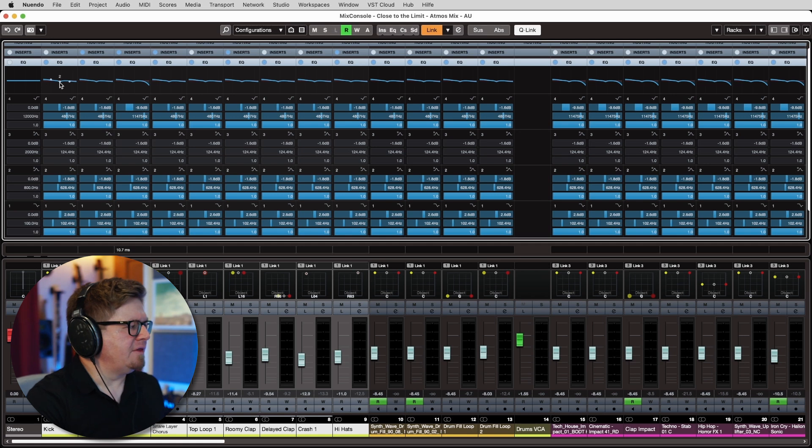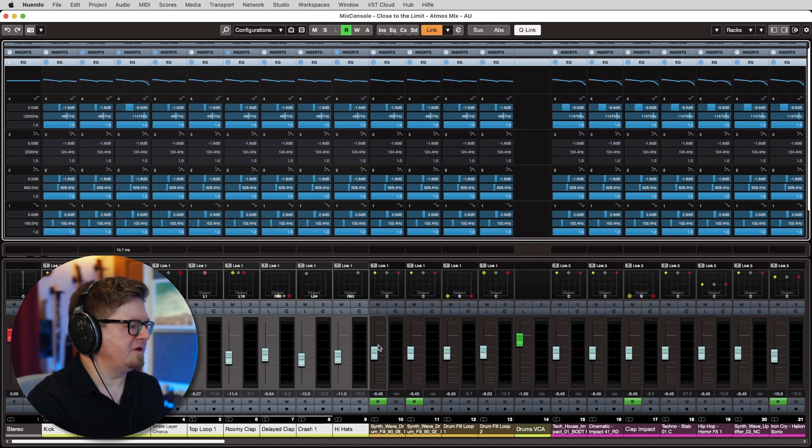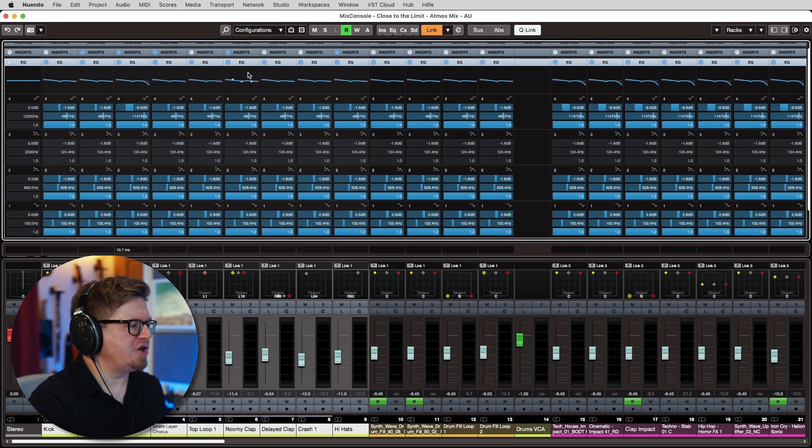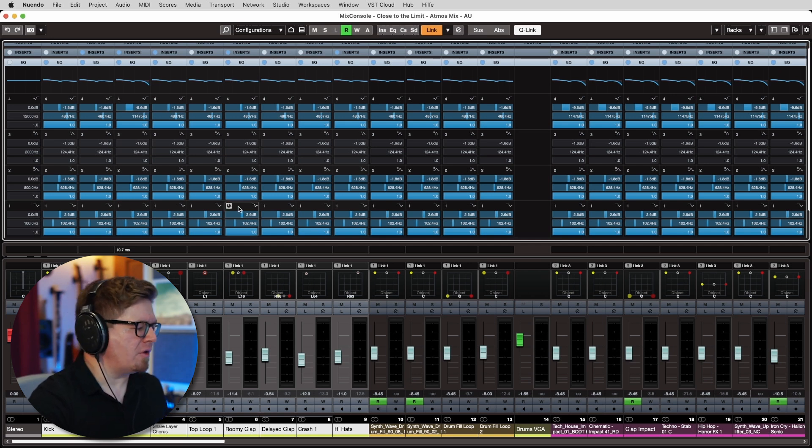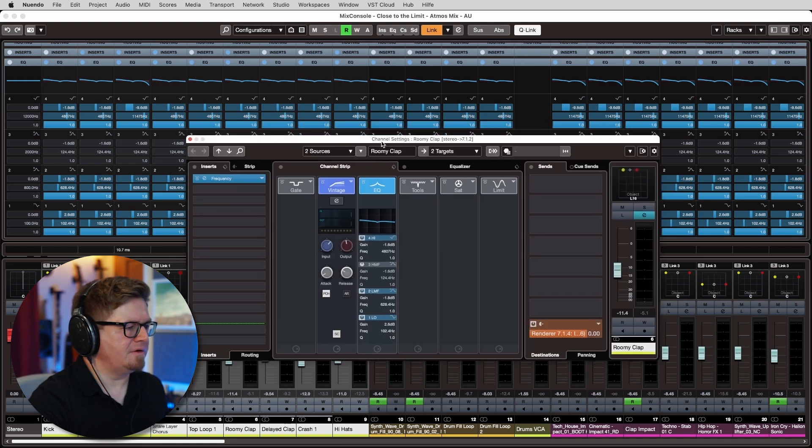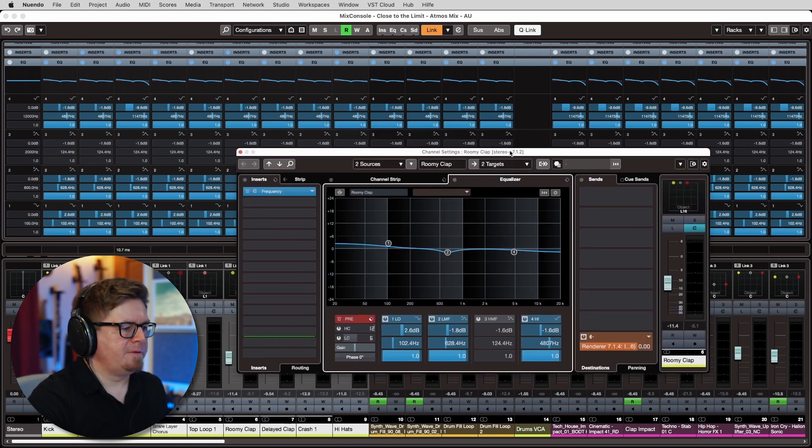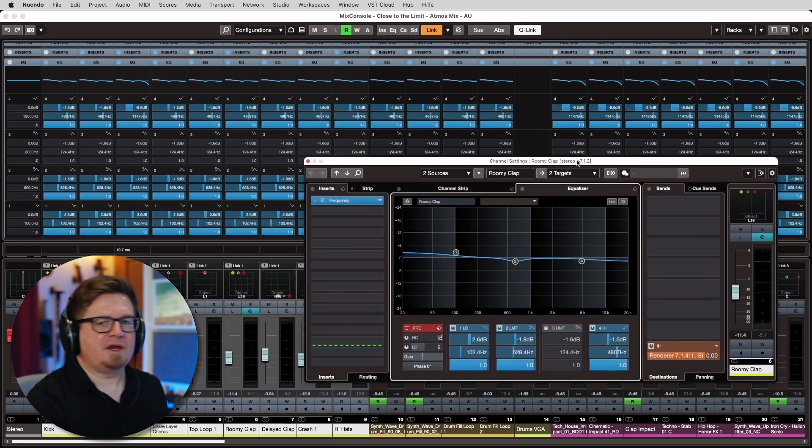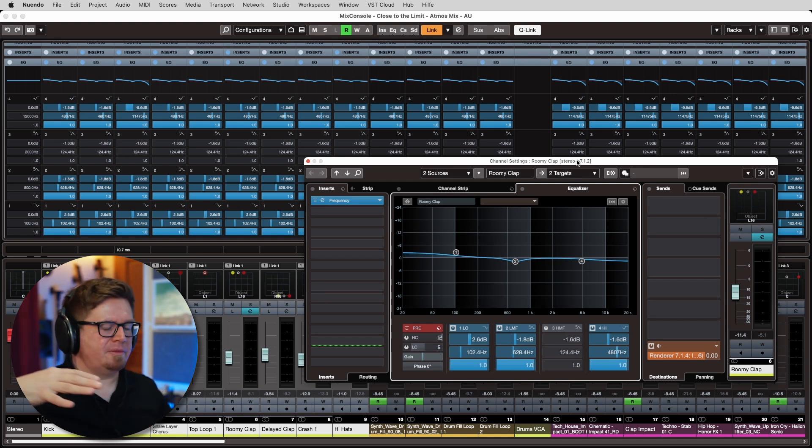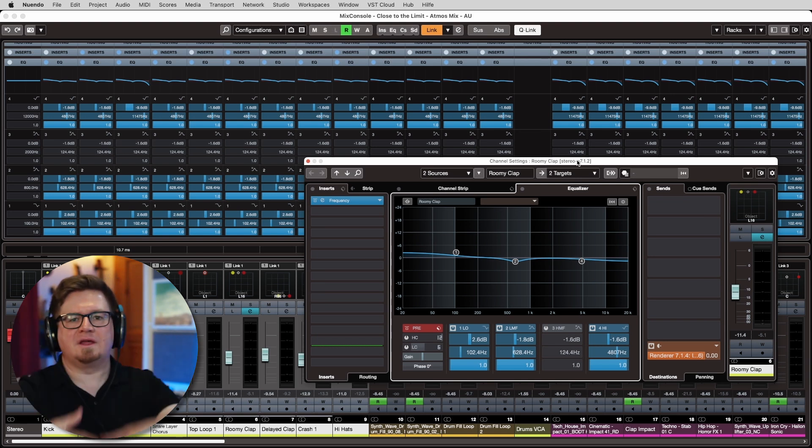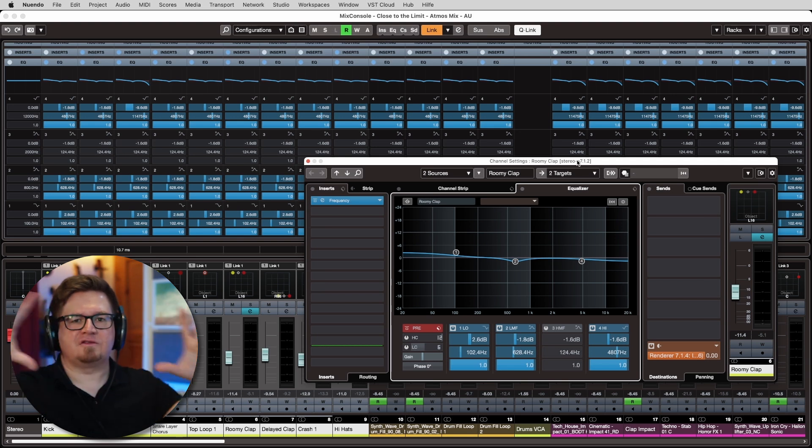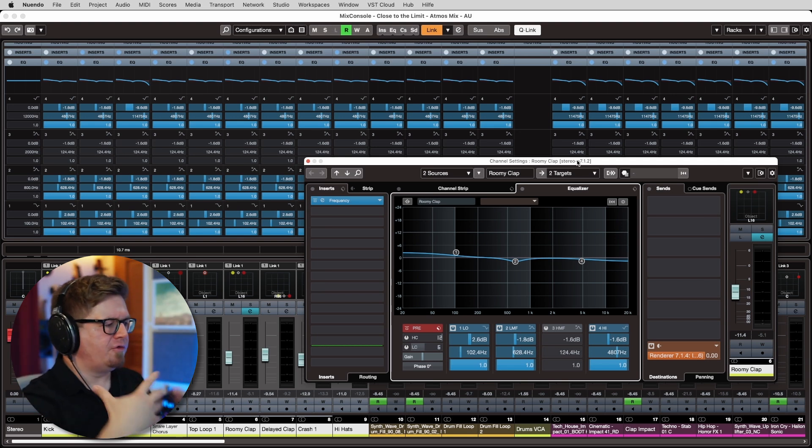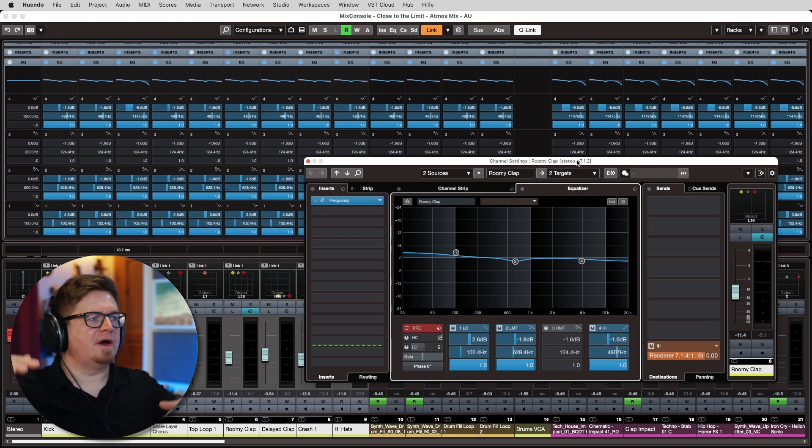And then I can just go ahead, select whatever channels I need to control at the moment, for example, all those drum channels. And I recommend leaving the channel strip unused, specifically for then doing the final corrections for the Atmos mix. So do all your mixing in the inserts and then leave the channel strip, in this case of Nuendo, for the overall adjustments of the drums.